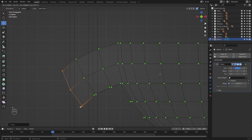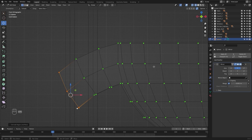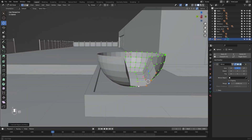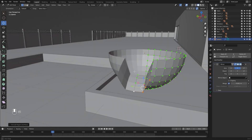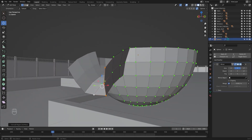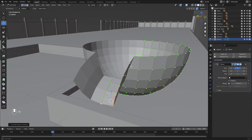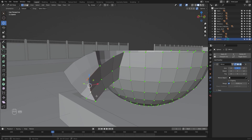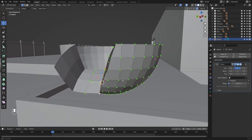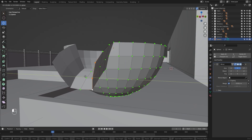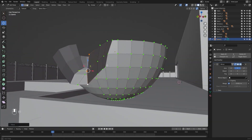I'll extrude this on x multiple times to build out the shape. Let's select these vertices and I'll move them on the y-axis to refine the form.